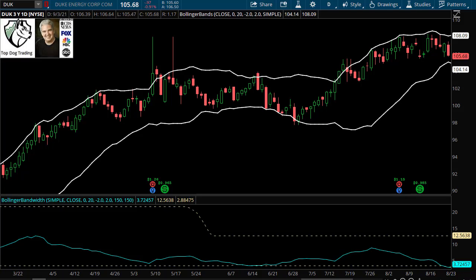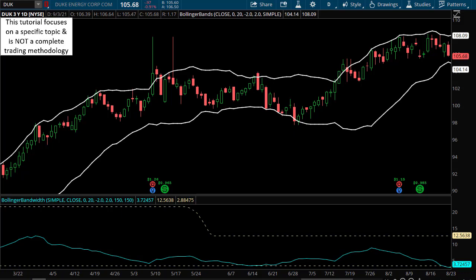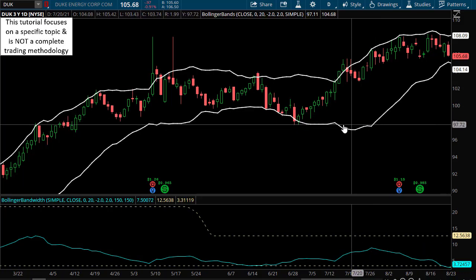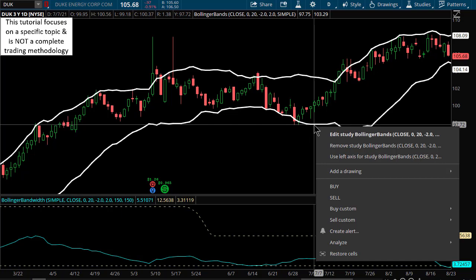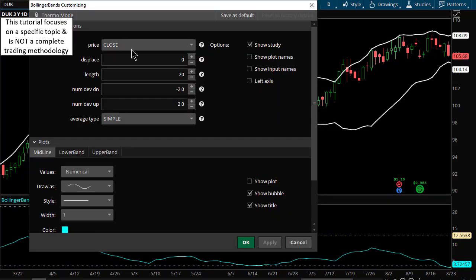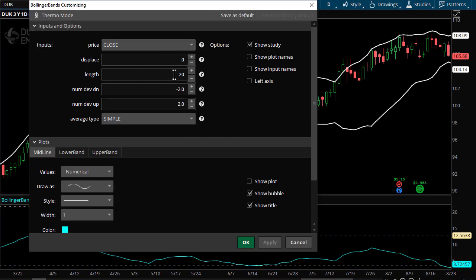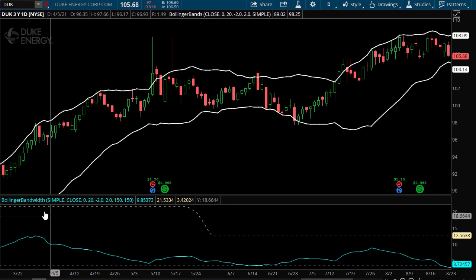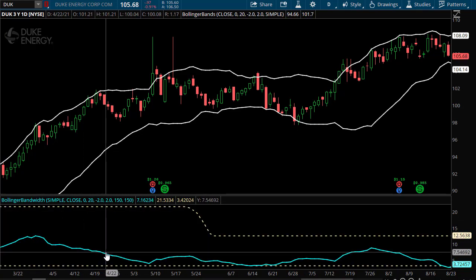Today we're going to talk about the Bollinger Bands width indicator. This is an objective way to find Bollinger Band squeezes. I'm using thinkorswim, but this indicator is on a lot of charting platforms. For settings: price on the close, standard length of 20, standard deviations negative 2 and positive 2.